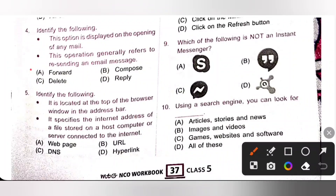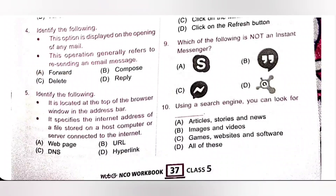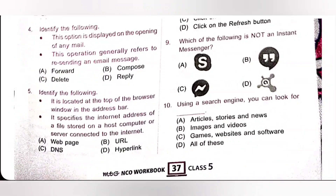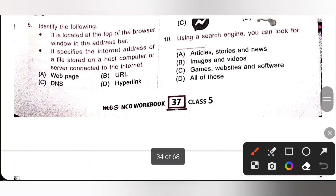Fourth one: identify the following. This option is displayed on the opening of any mail. The next operation generally refers to resending an email message. Resending an email message means forwarding, so option A is the correct answer.